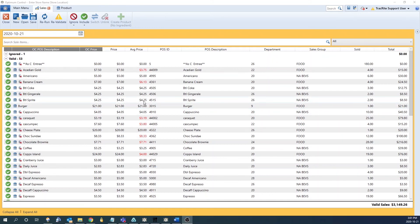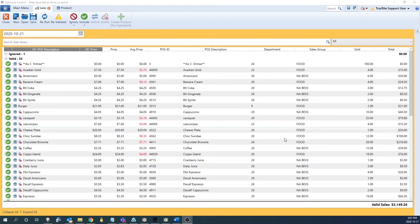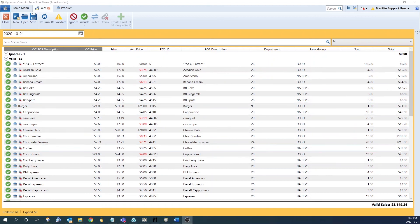The last section is the valid sales. This is everything that has been processed into OptumControl and is counting towards your sales. In here you can see the description, the price, the POS ID, POS description, as well as the quantity sold and the sales total.